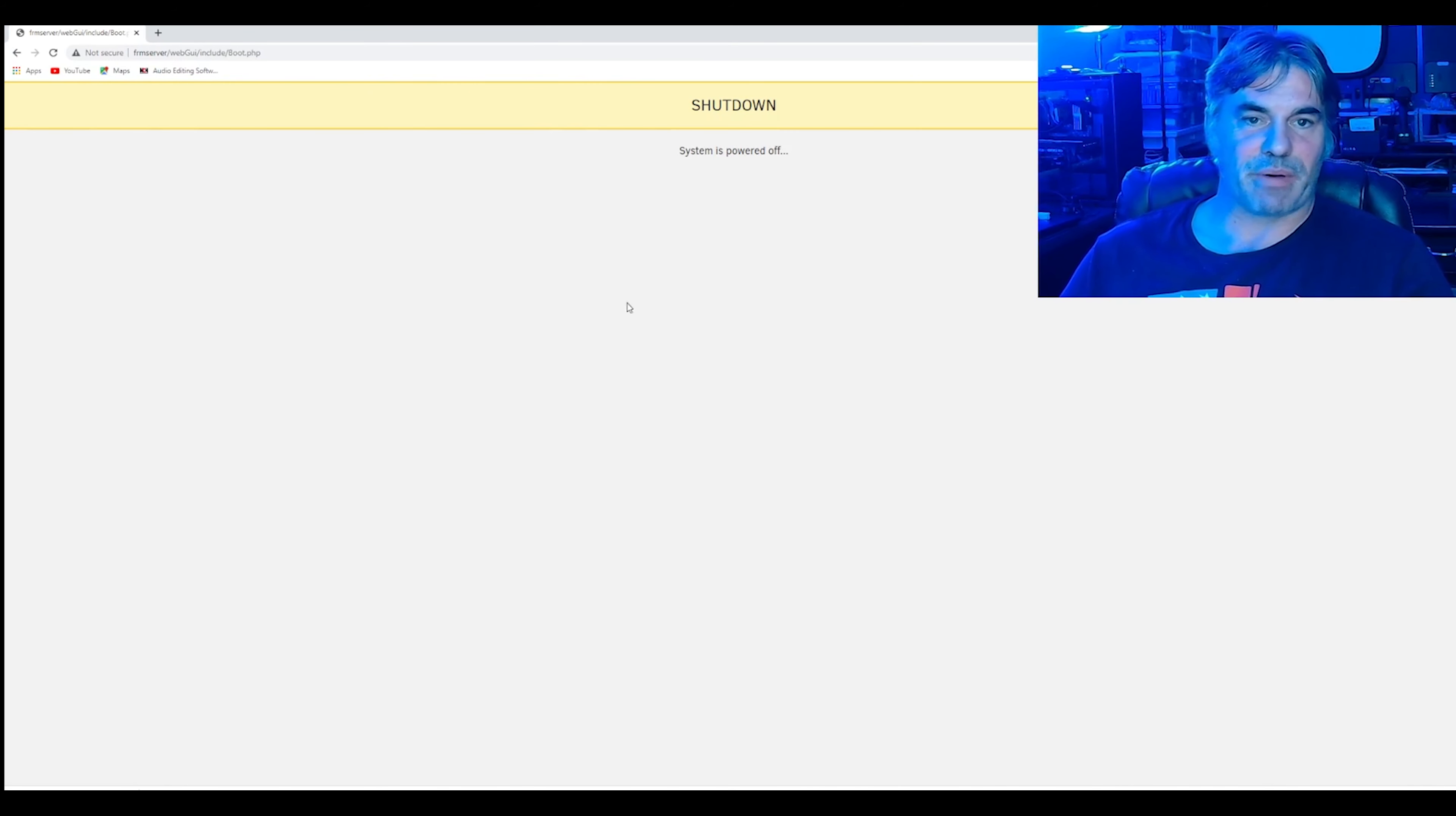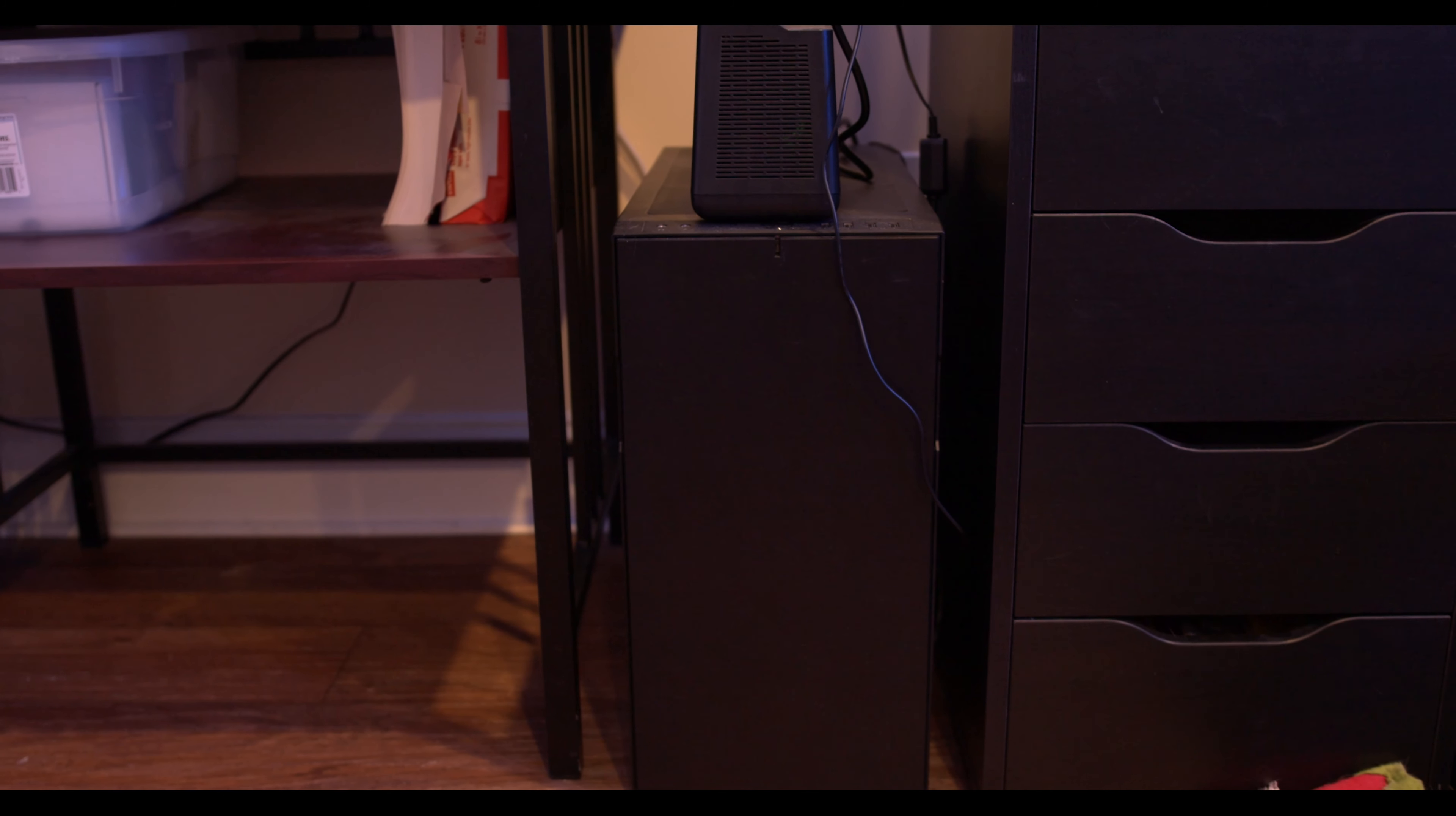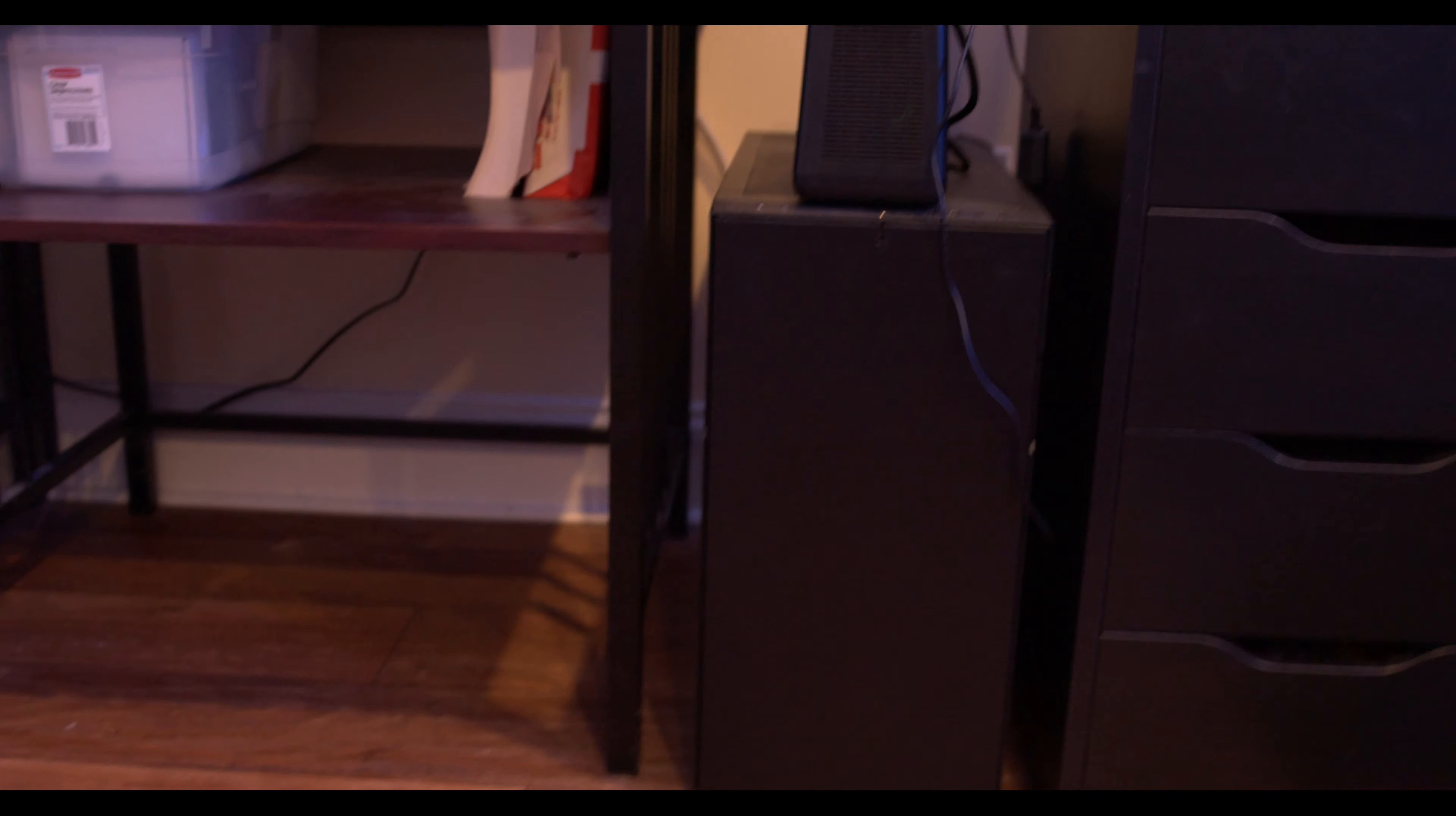System is powered off. We're going to go ahead and shut it down. And so we're going to start pulling it out and see what we got. The server is down on the floor right there.